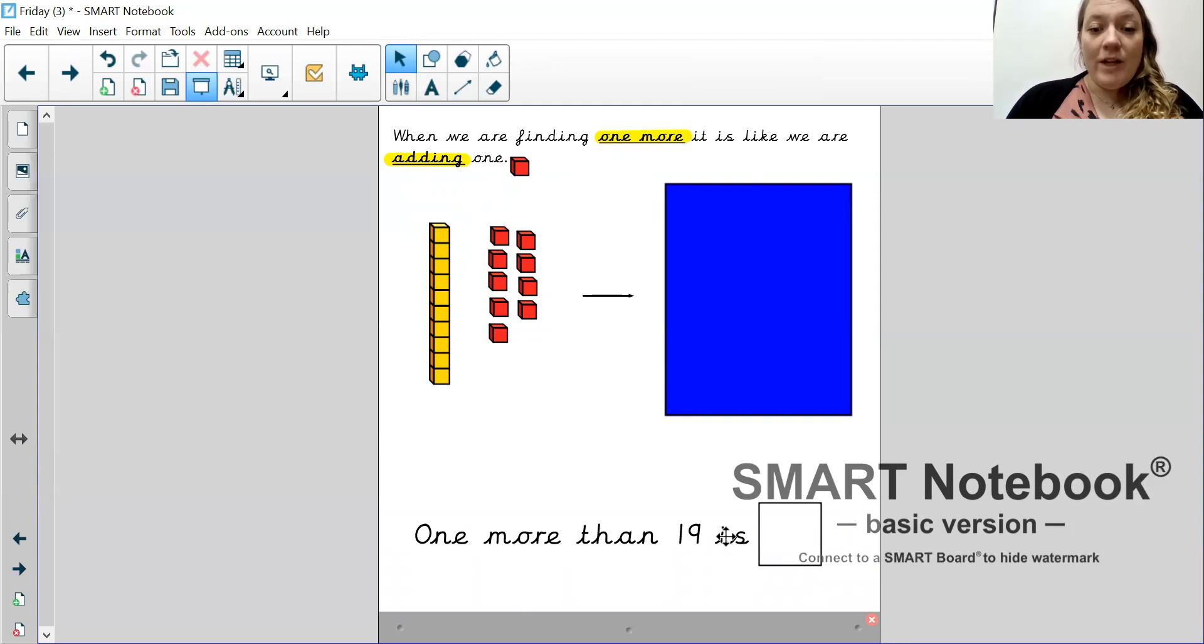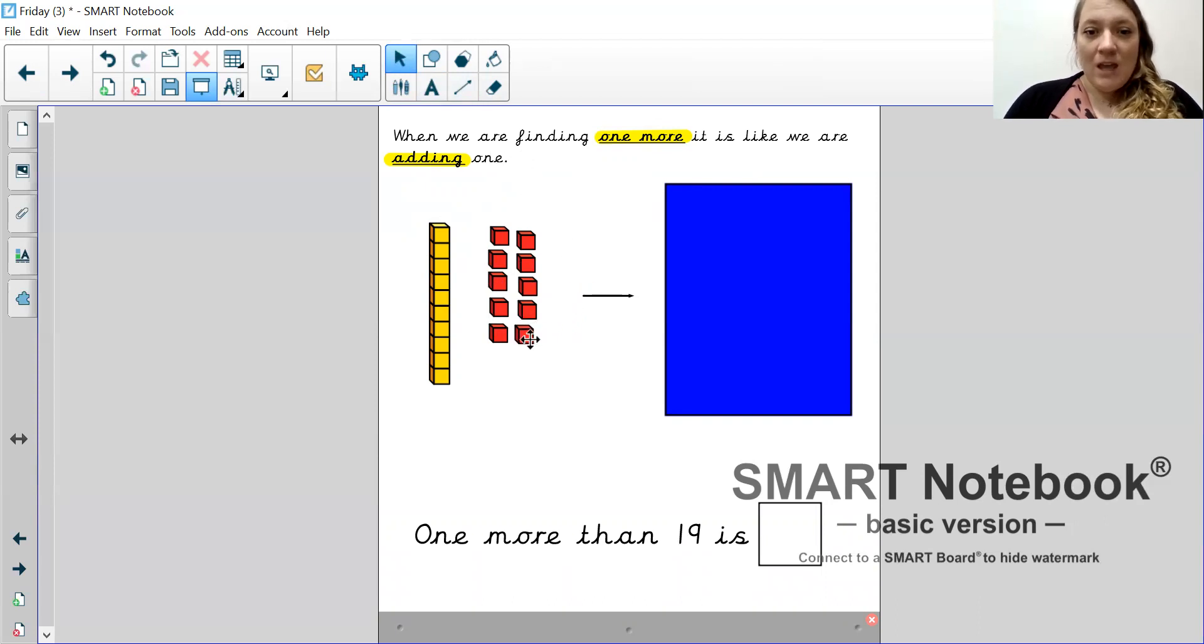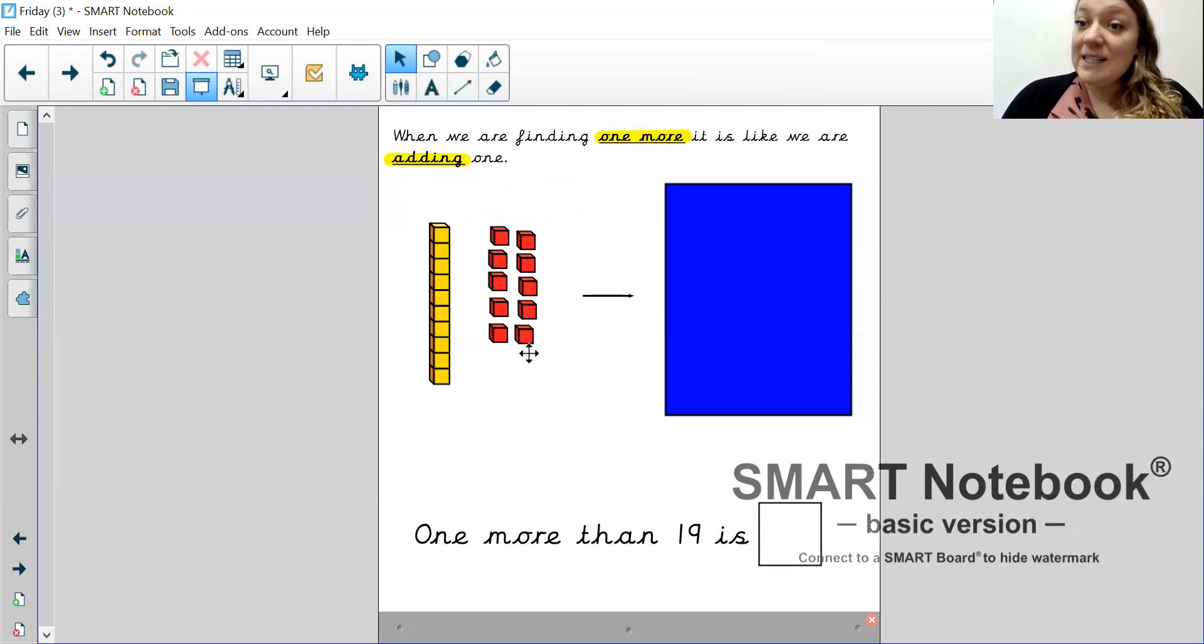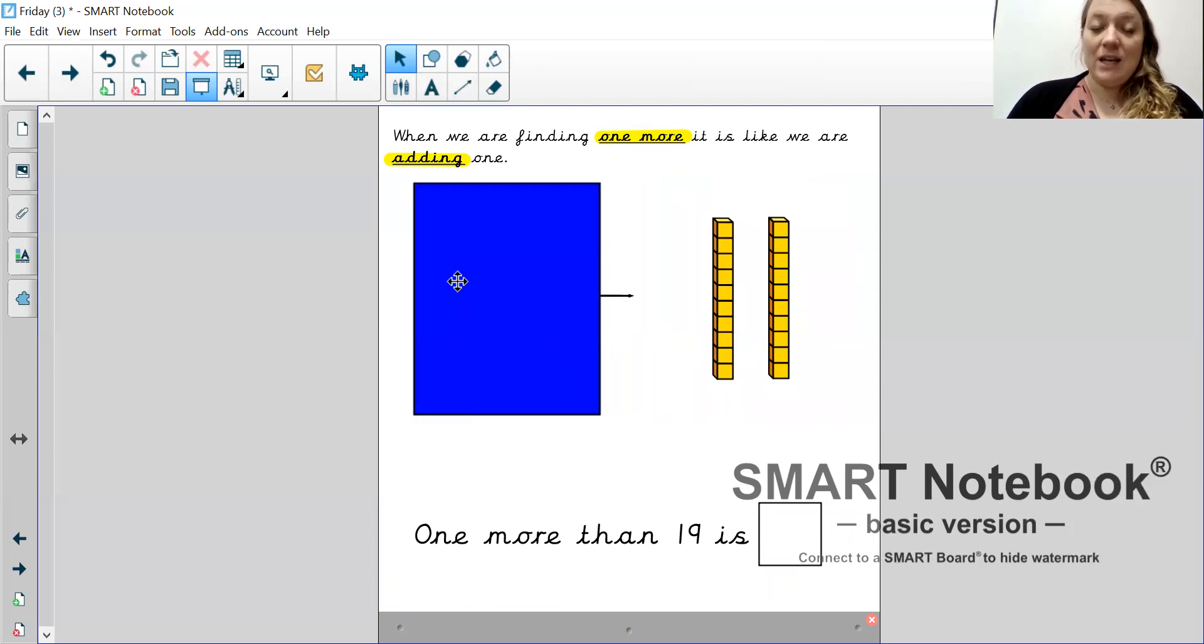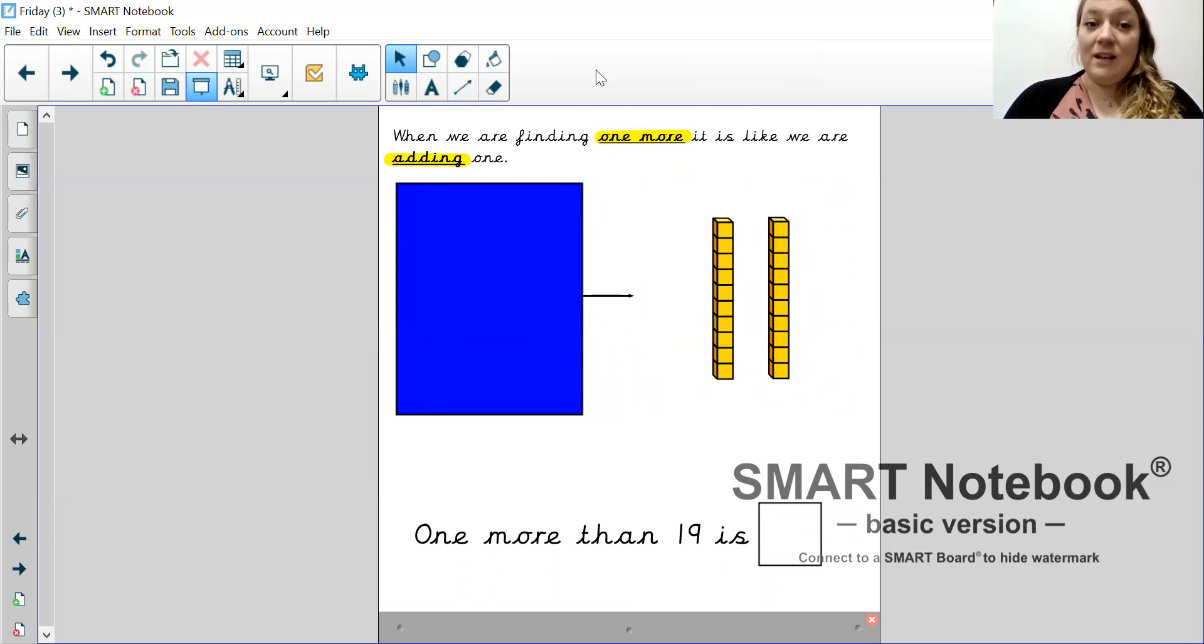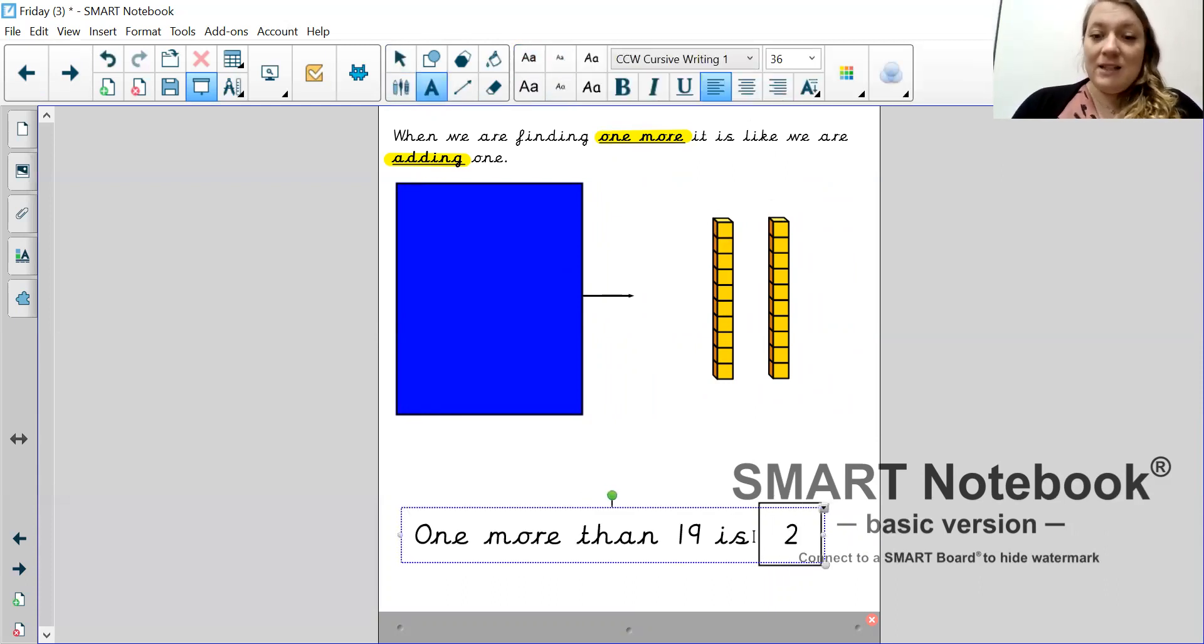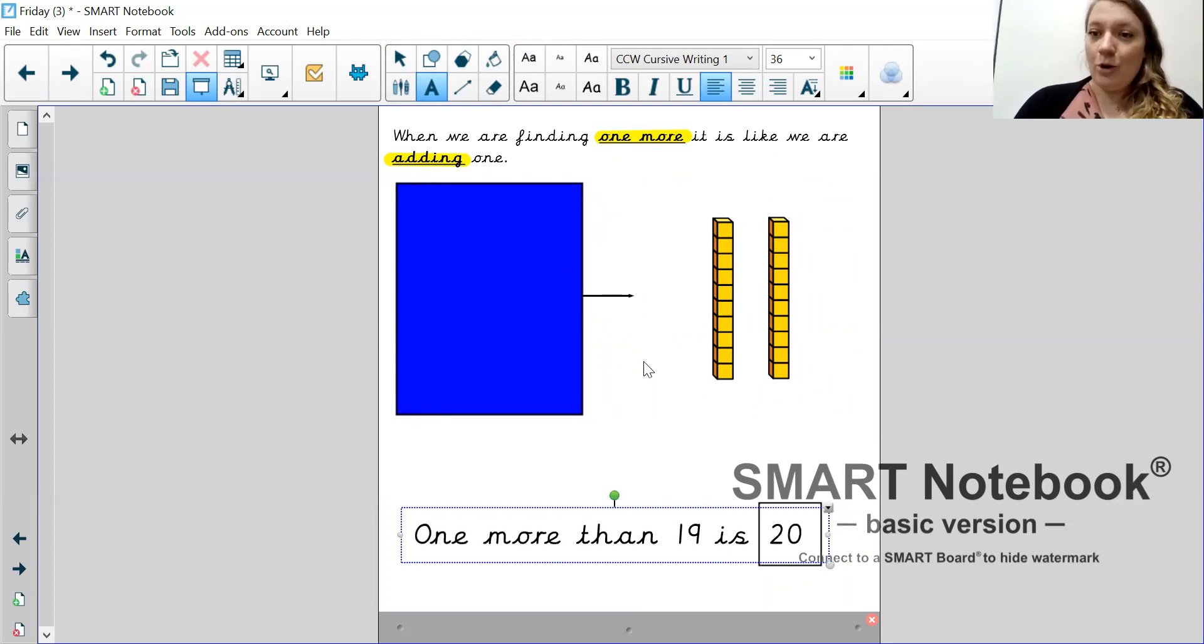So, 19. So, one more than 19 is, we need to add one more. So, I'm going to do that. Now that I've added one more, it's made a full 10, hasn't it? So, to make it easier to count, I could get rid of my 10 ones and swap it for a 10 stick. There we go. Now I have two 10 sticks. 10, 20. That means that one more than 19 is 20.